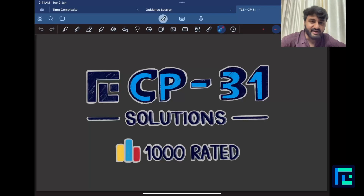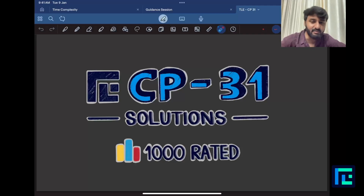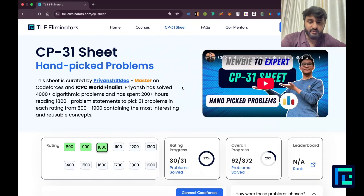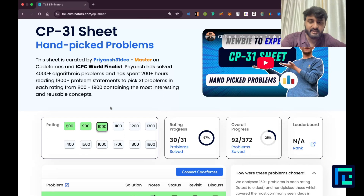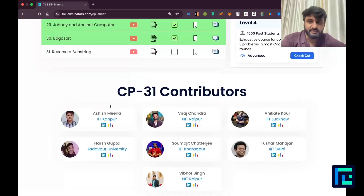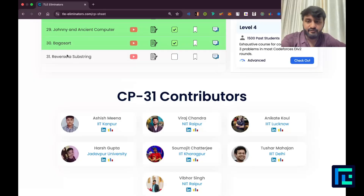Hello everyone, my name is Viraj and today we'll be looking at the 31st problem from the CP31 sheet by Striver under the 1000 rated questions. I'll move on to my sheet over here — I've ticked off 1000 rated and I'll go to my 31st problem: reverse a substring.